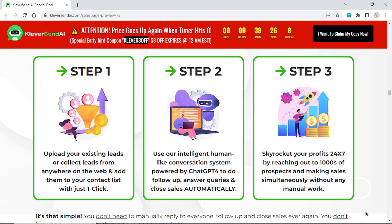Step 1: Upload your existing leads or collect leads from anywhere on the web and add them to your contact list with just one click.